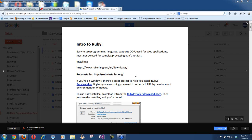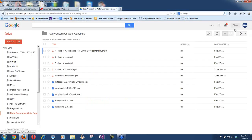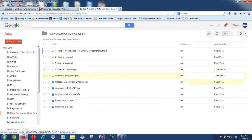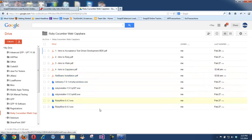Today I'm going to be doing the Ruby setup, which is the major part of it. Once you guys register for the course, starting from the next classes I'm going to be walking you through Watir, Capybara, and Cucumber, and certain tools you have to download. Today we start with Notepad, but very soon we will be using NetBeans and RubyMine.